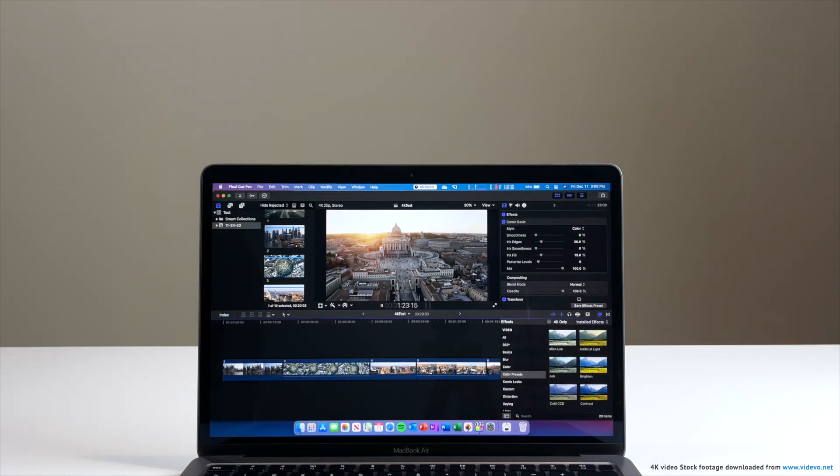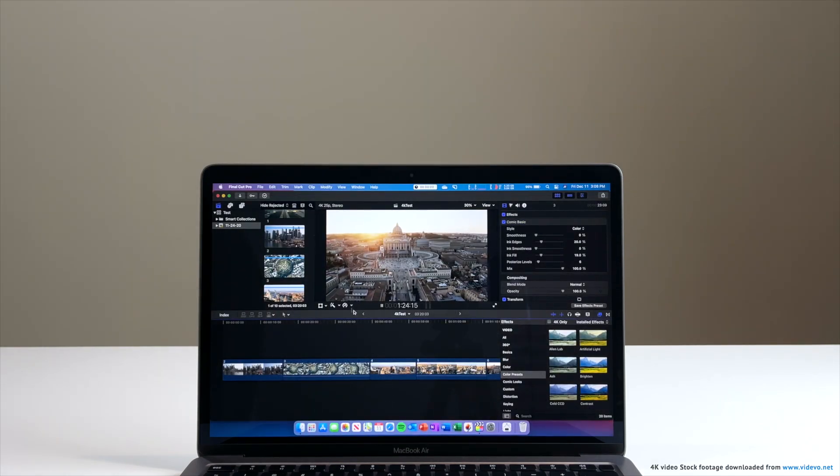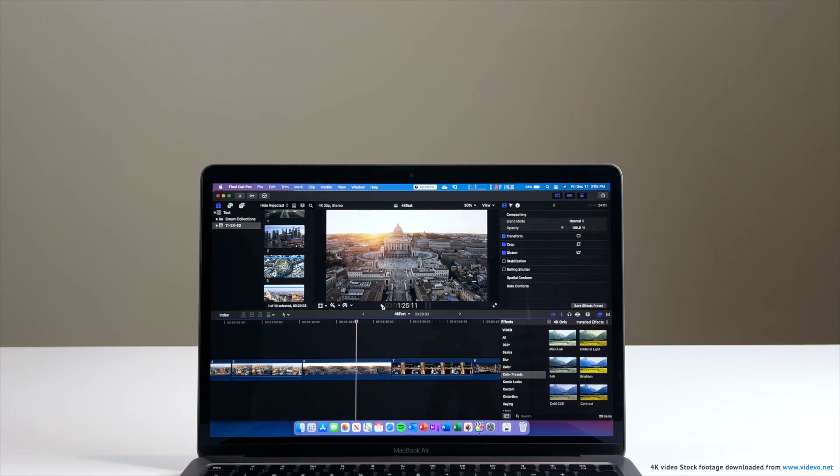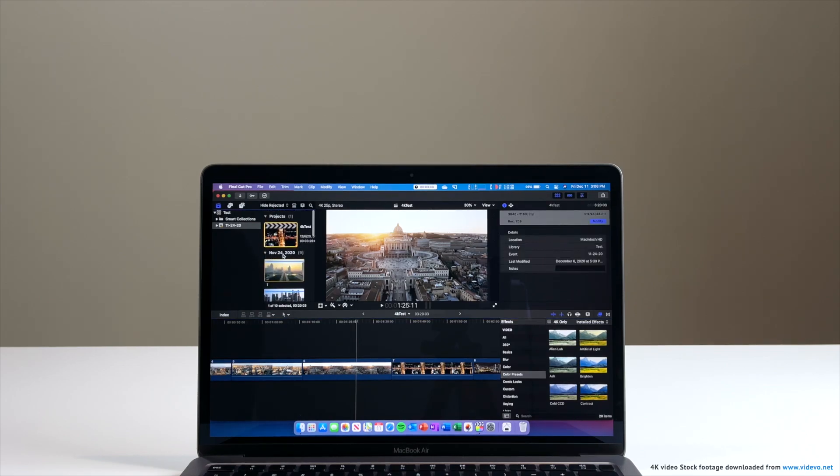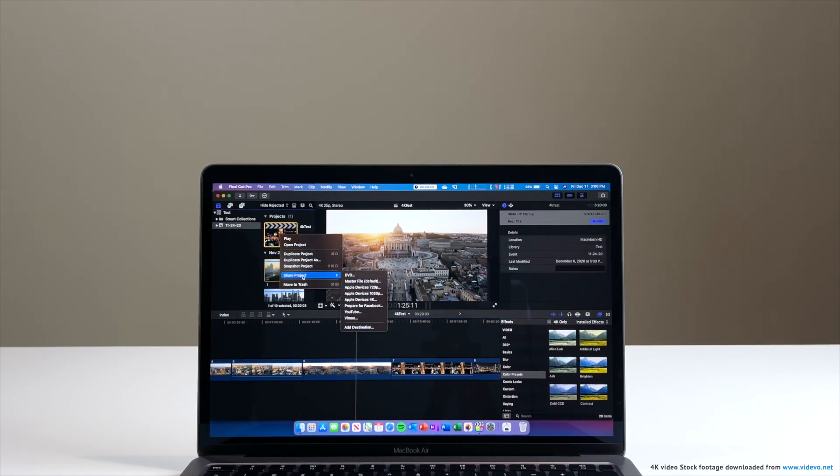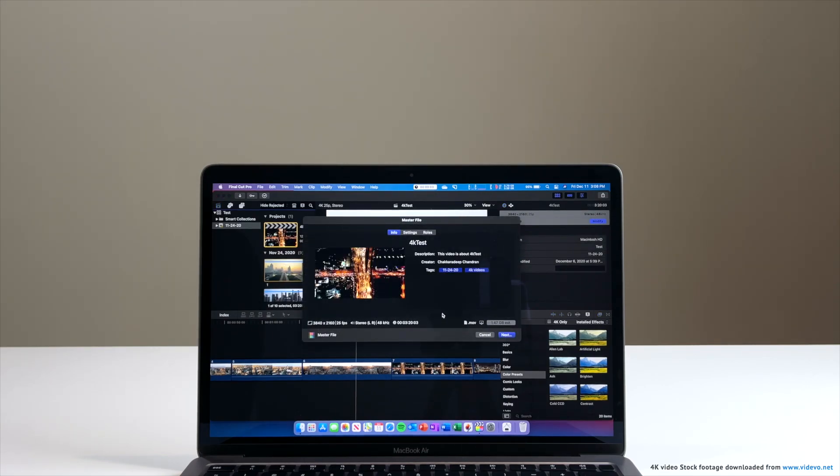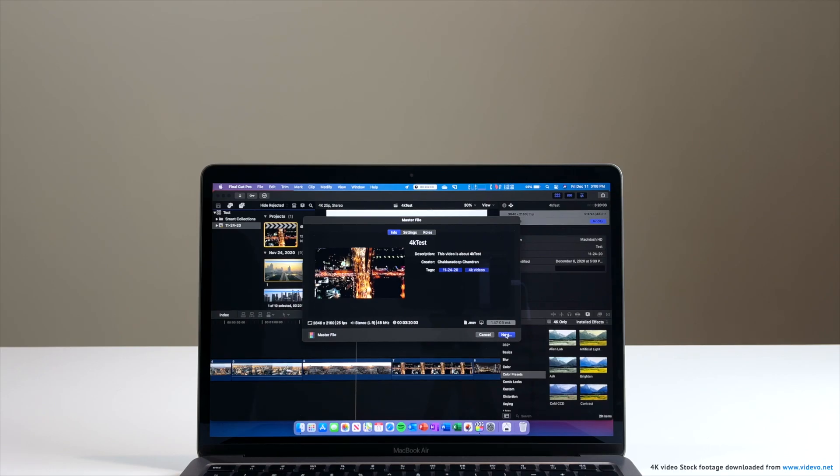And you can see we don't have any issues in the playback. Even if I make it full screen, the playback is really good. Now let's go ahead and export this project. This again, like I said before, is a 3 minute 20 second clip. So let's see how long it takes for the MacBook Air to export this project. I'm going to export with the default 4K settings and see how long it takes. So let's go ahead and save this file and start our timer as well.